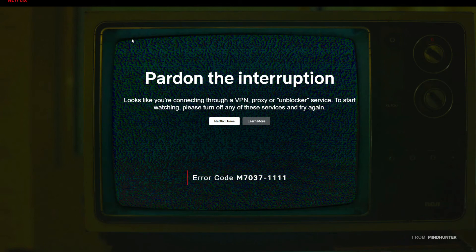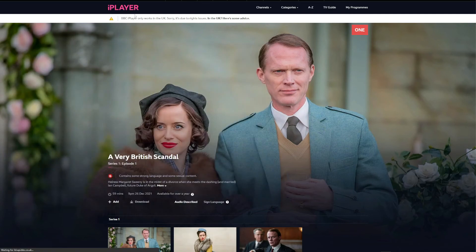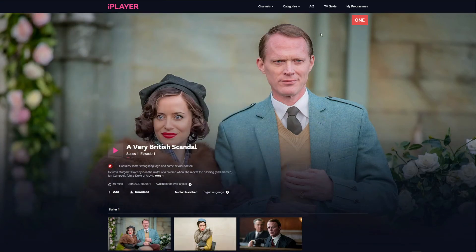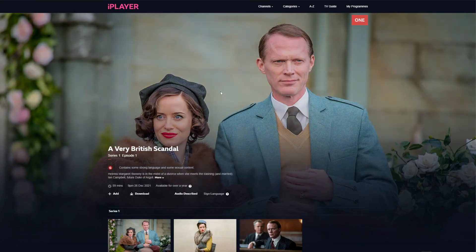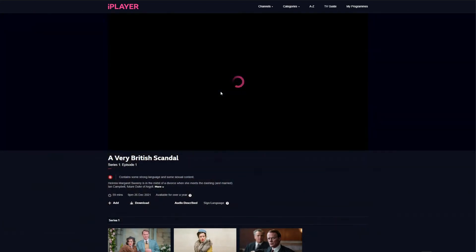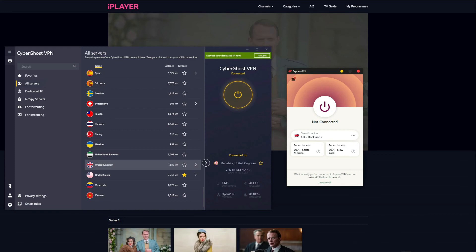You can see once again that I connected to a dedicated BBC iPlayer server in the United Kingdom, so I will refresh the page now. After refreshing the page, the geo-restriction message disappears, so let's try to watch this show. Once again, I get some kind of error message, and despite having a UK IP address from CyberGhost, I still cannot watch BBC iPlayer.